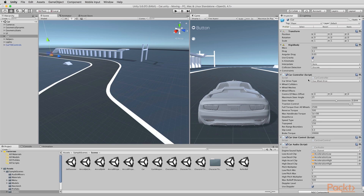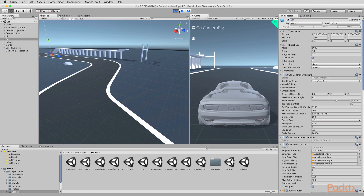The only time you want to change settings during play mode is when you want to try out different values and see how they work. But sometimes you can get tricked into not knowing whether you're in play mode or not. Sometimes you can press play on the toolbar and then forget that you pressed it, and start changing properties of objects inside the scene.